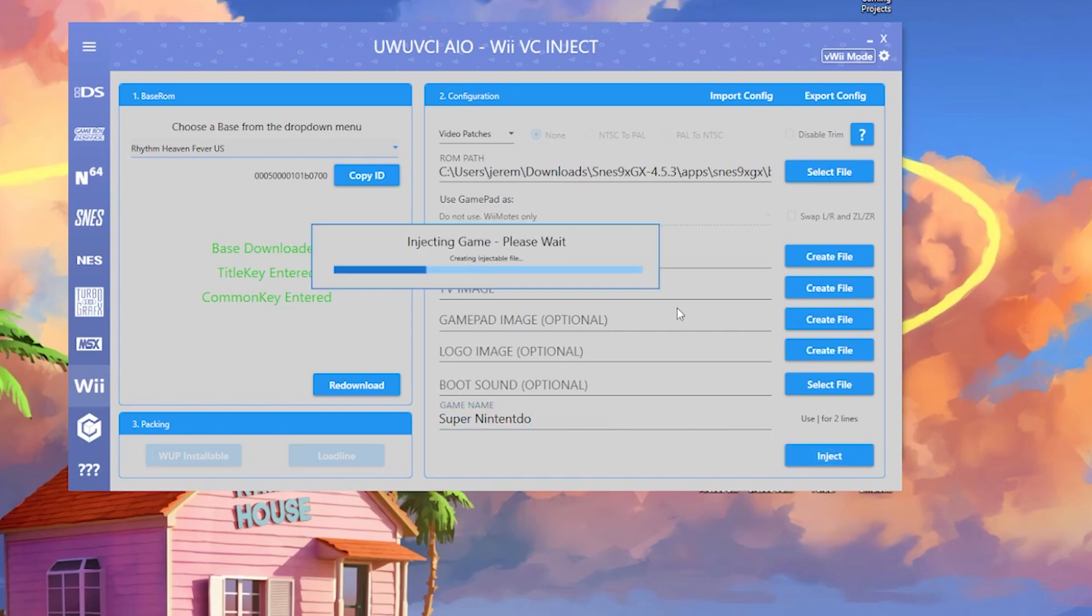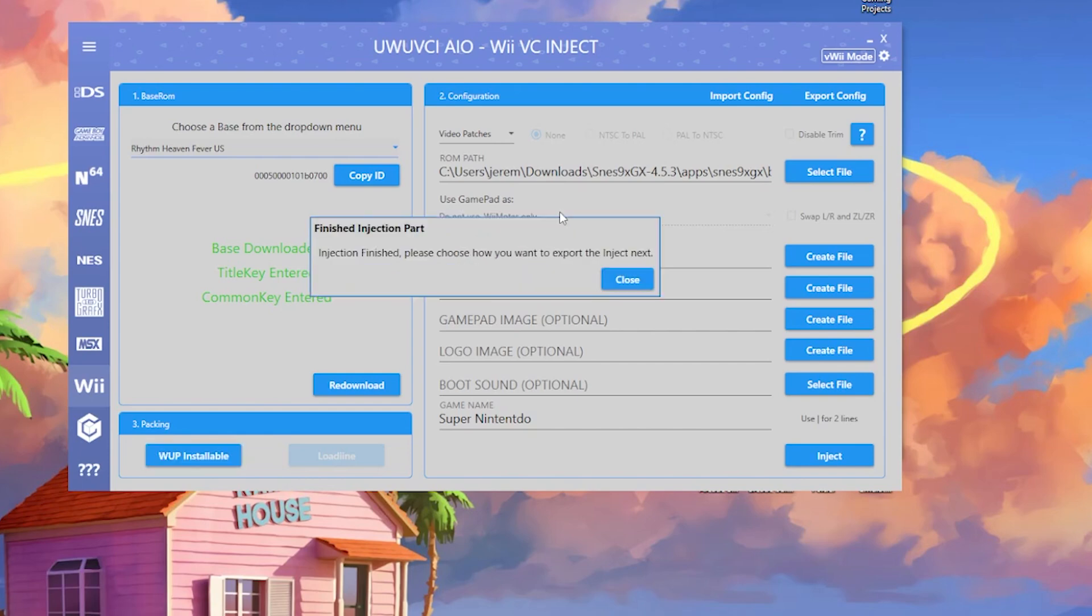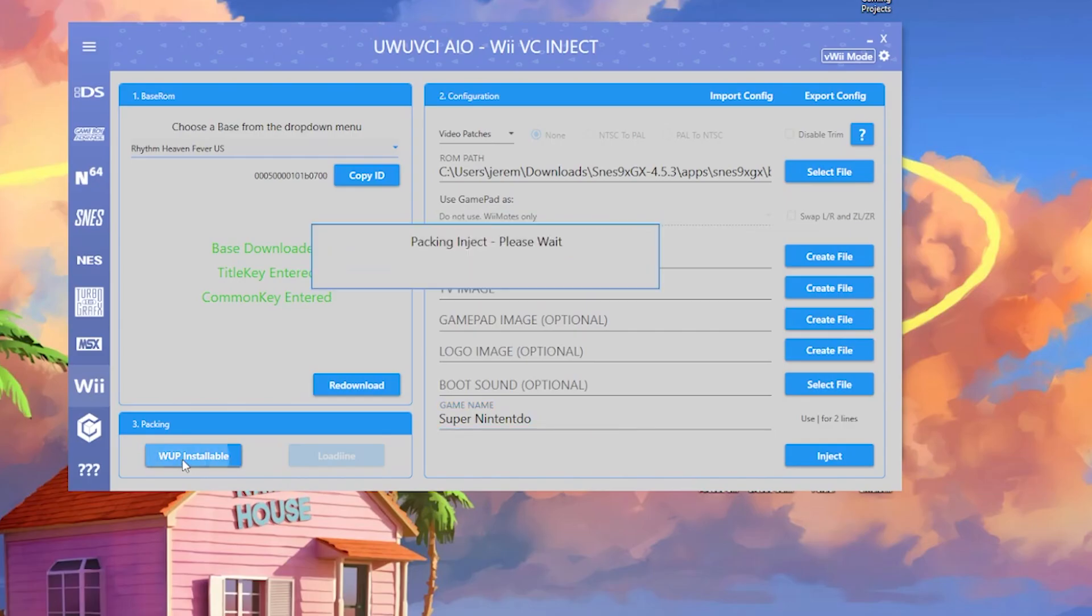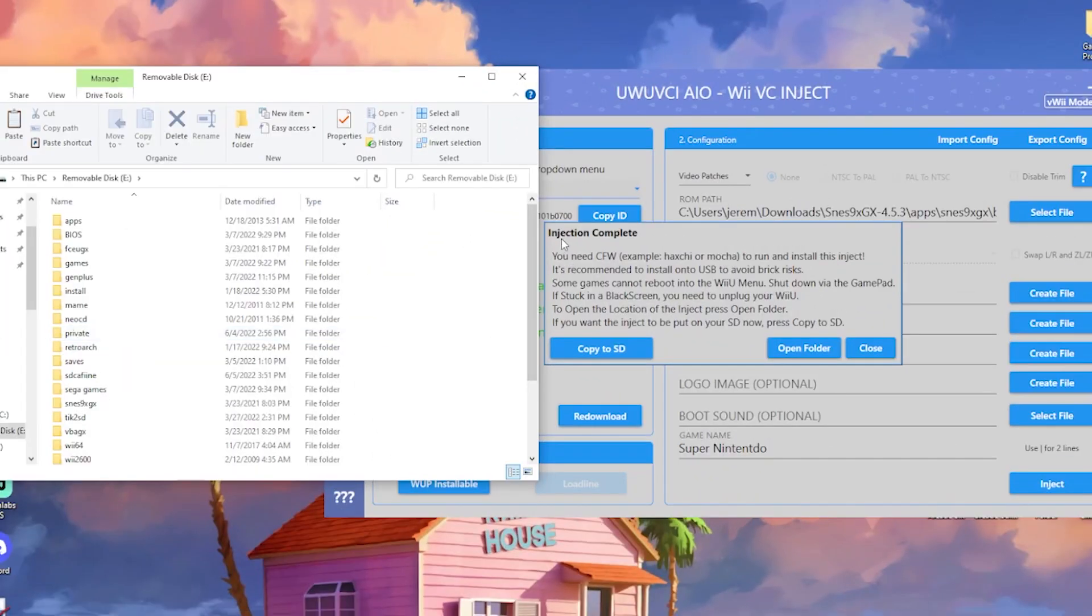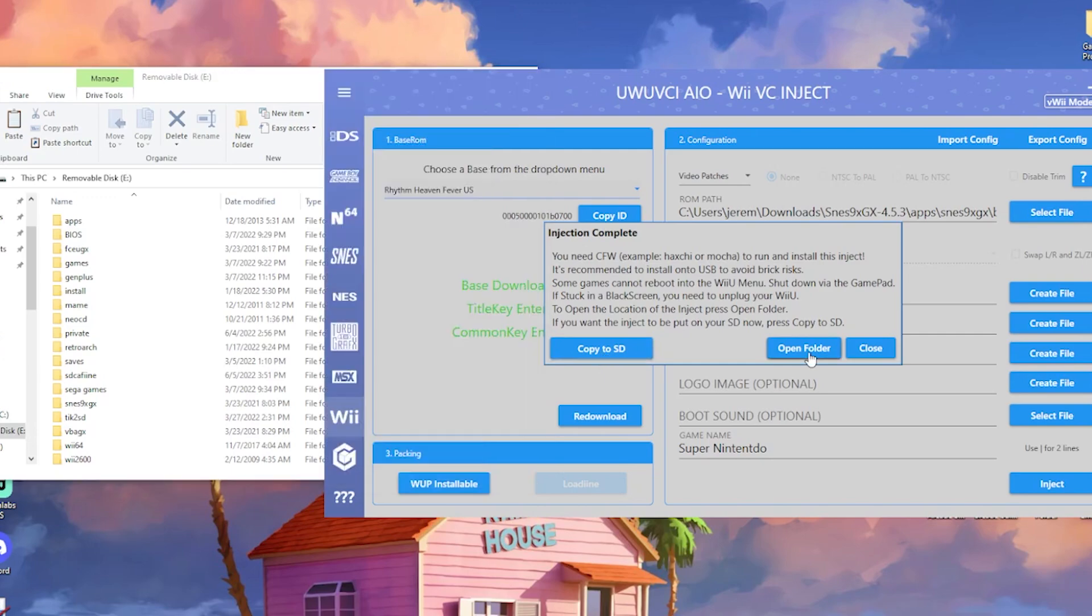There is an option that I missed up here for use gamepad that says do not use. You can switch that on and off, which I'll show you once we get to the N64 portion of this. Once you hit inject, you're just going to hit close and then grab the WUP installable. When it's all complete, you're going to get something that says injection complete and open folder or copy to SD. I'm just going to go to open folder.